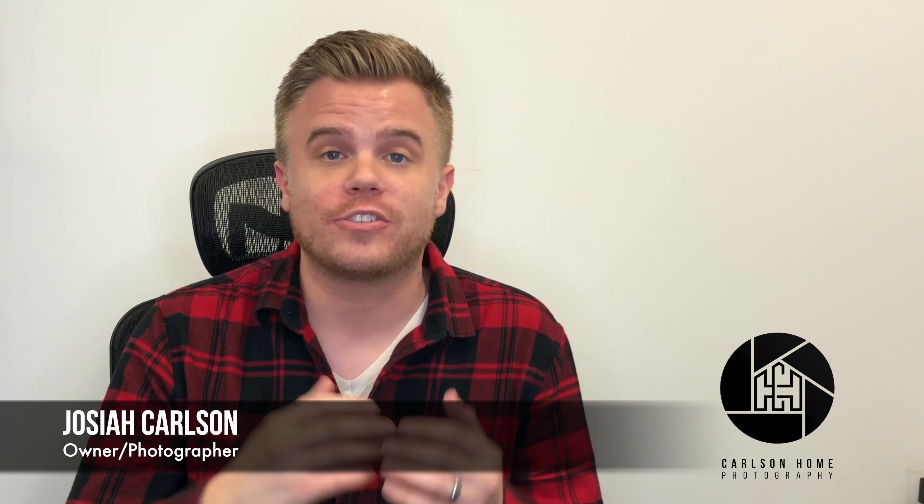I'm Josiah Carlson, owner of Carlson Home Photography, and we specialize in real estate photography and media in the Kansas City and surrounding areas.